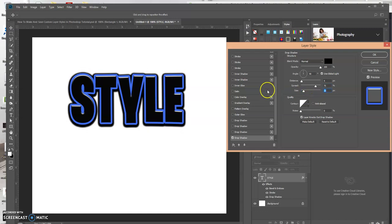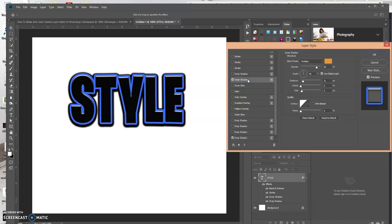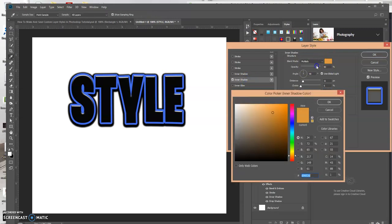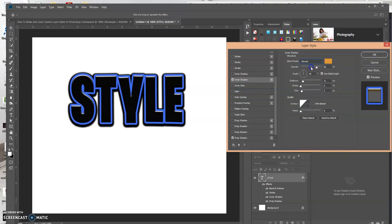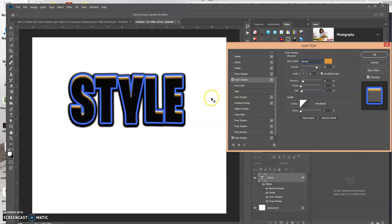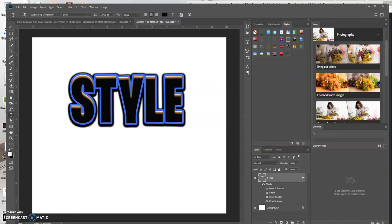Okay, we could also give it an inner shadow. Let's just do that. Let's just say this is the layer style that we want for whatever reason.